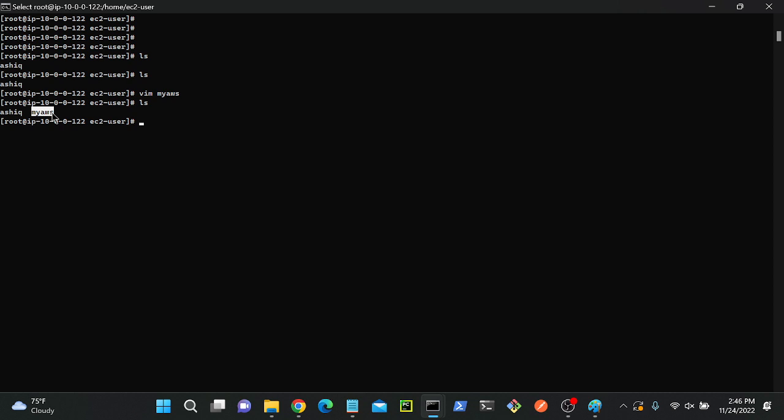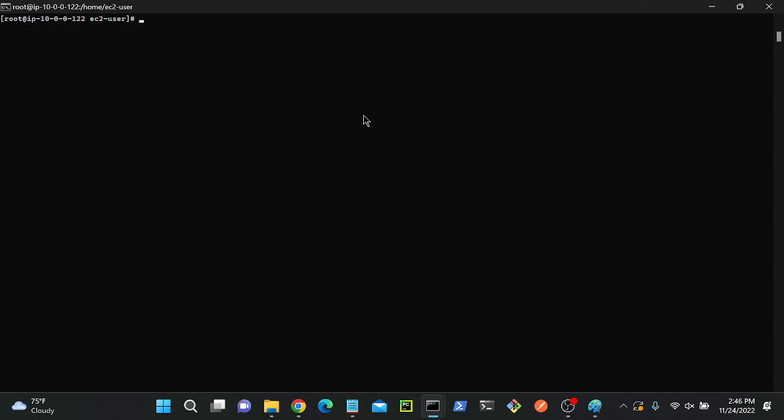Now I'll try to connect my server using that. Let me connect. What is the command? ssh -i, then the key name. What's my key name? myaws. I'll put my key then tab - it will automatically fulfill.